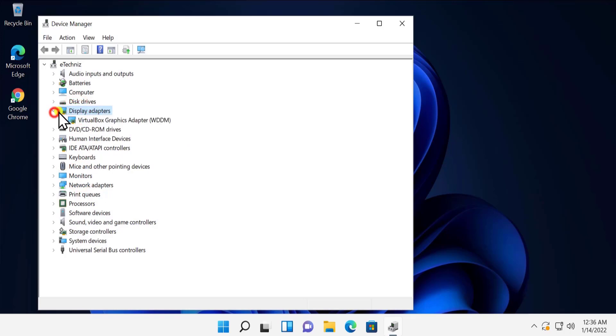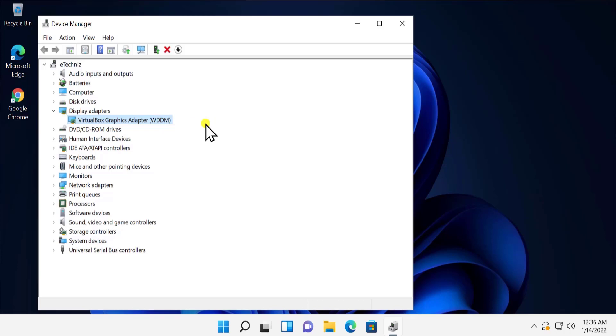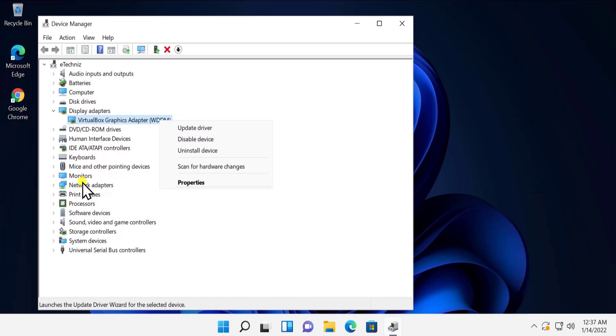First one is to update your driver. Simply do a right click on this driver, and same thing you have to do with the monitor driver as well. Click on Update Driver, then click on Search Automatically for Driver. As you can see, it's gonna update your driver from the manufacturer website. If it works for you, then you can go with this option.